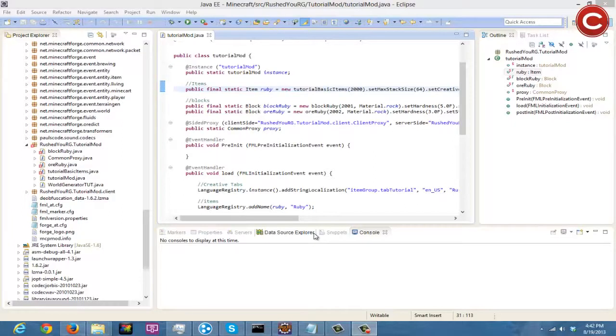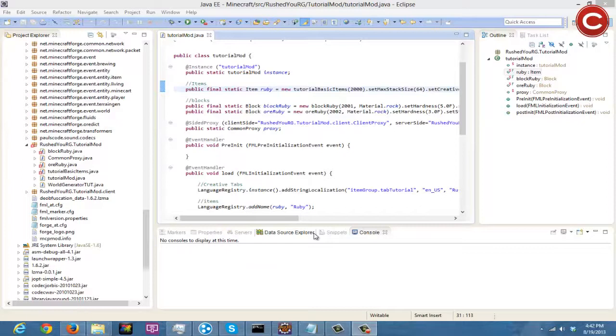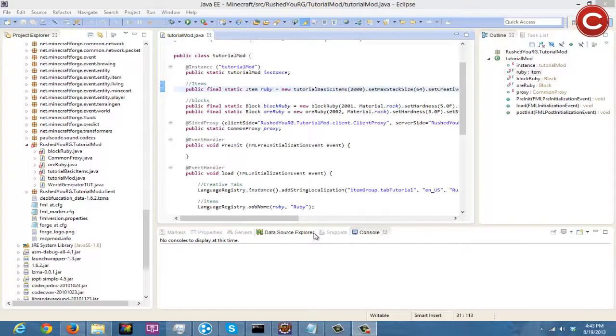Alright, what is going on guys? RushedYou here and welcome back to another Let's Make a Mod episode 7. Today we're going to be going over how to make a creative tab. This is a very easy one, it's going to be like a four to five minute video, but anyways let's jump right in.